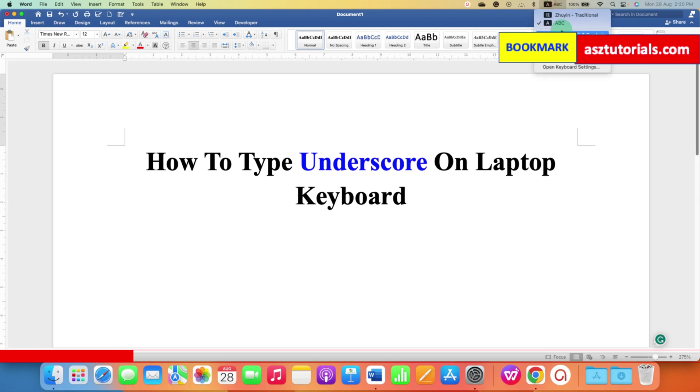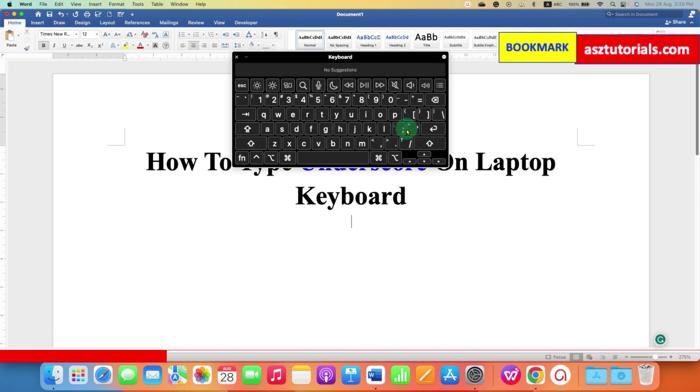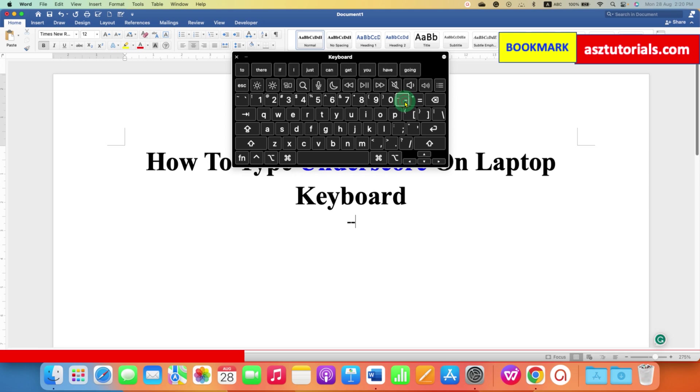What you have to do is on your keyboard, you will see here the underscore option next to the zero button. But if you click on the underscore, it doesn't give underscore.